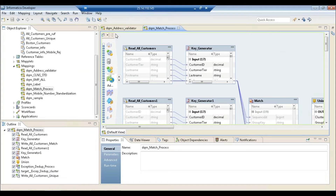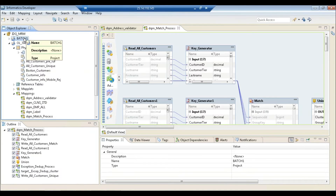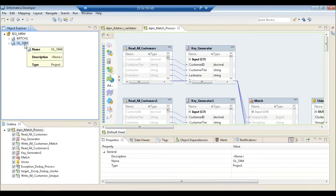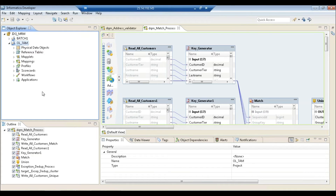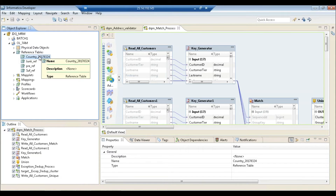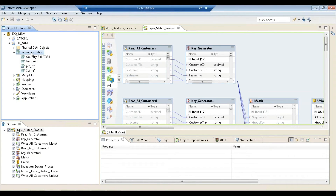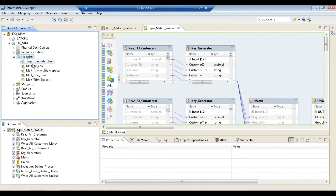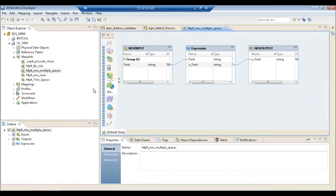Now I'll show you the tool. It's quite similar to Informatica Power Center — you've got the concept of folders. Inside, you see Physical Data Objects, which can be your sources and targets. You also have Reference Tables, which are like lookup databases. For example, a country reference table might contain 240 entries. A whole data quality project relies heavily on reference tables — they're the backbone of data quality.